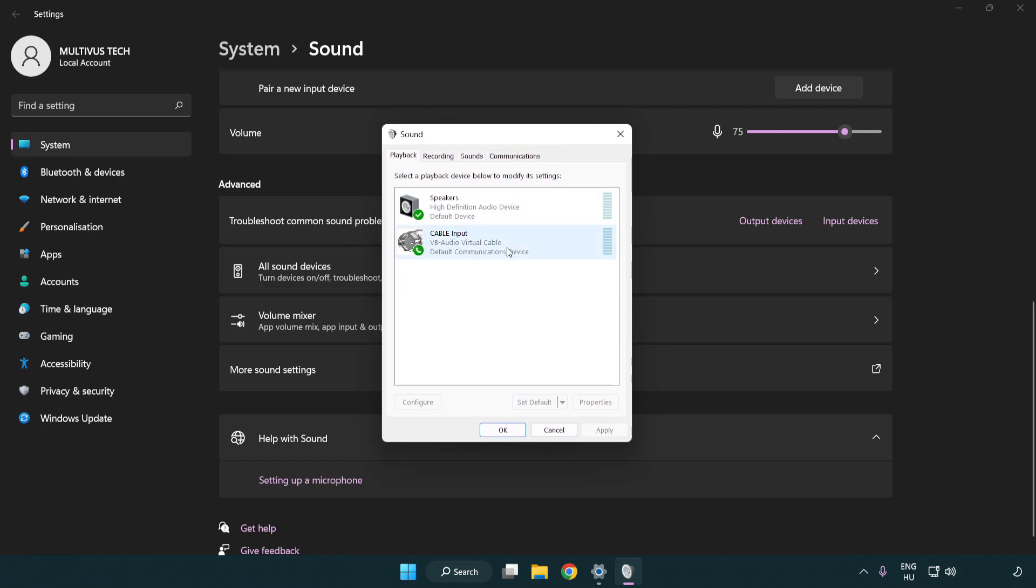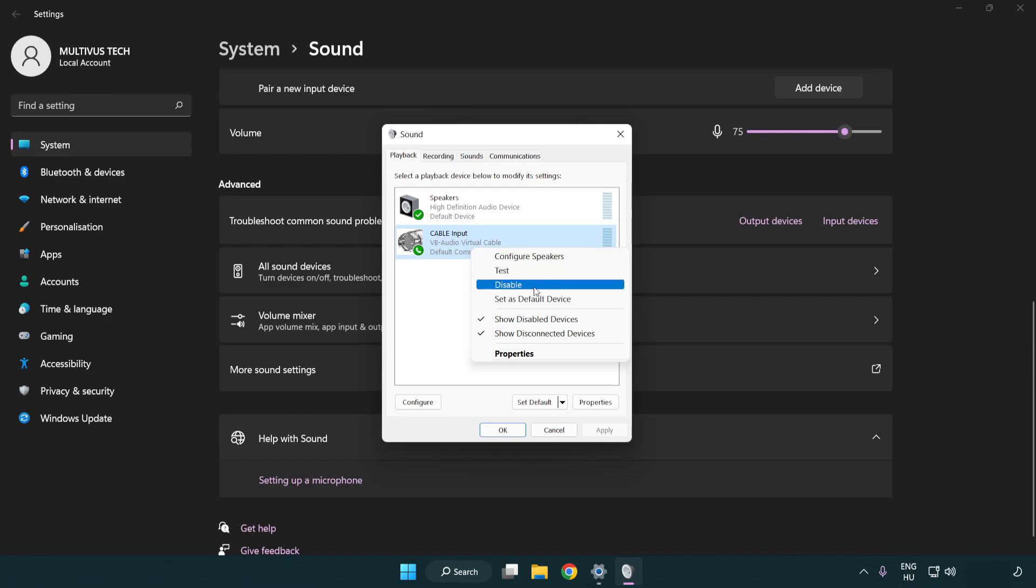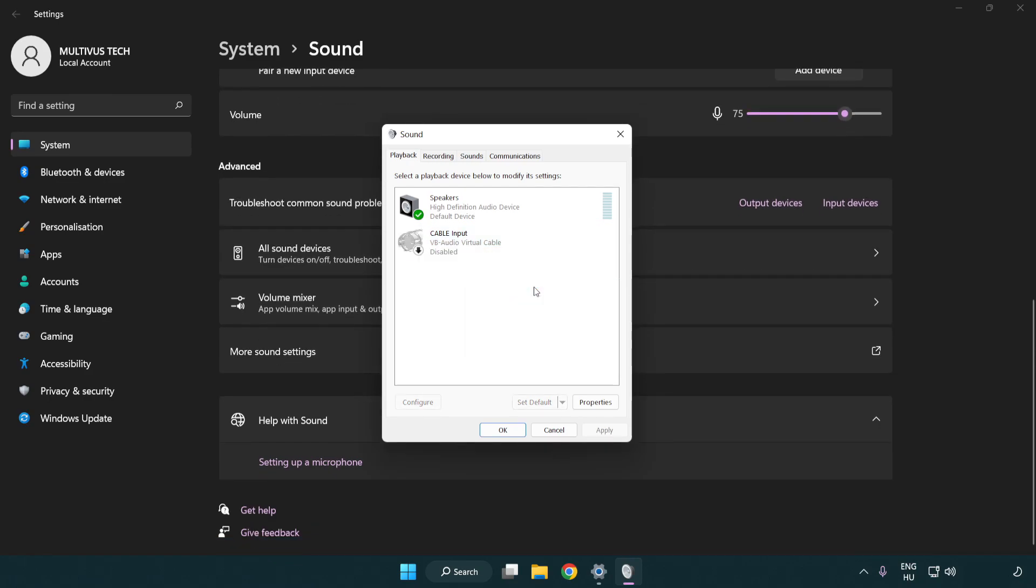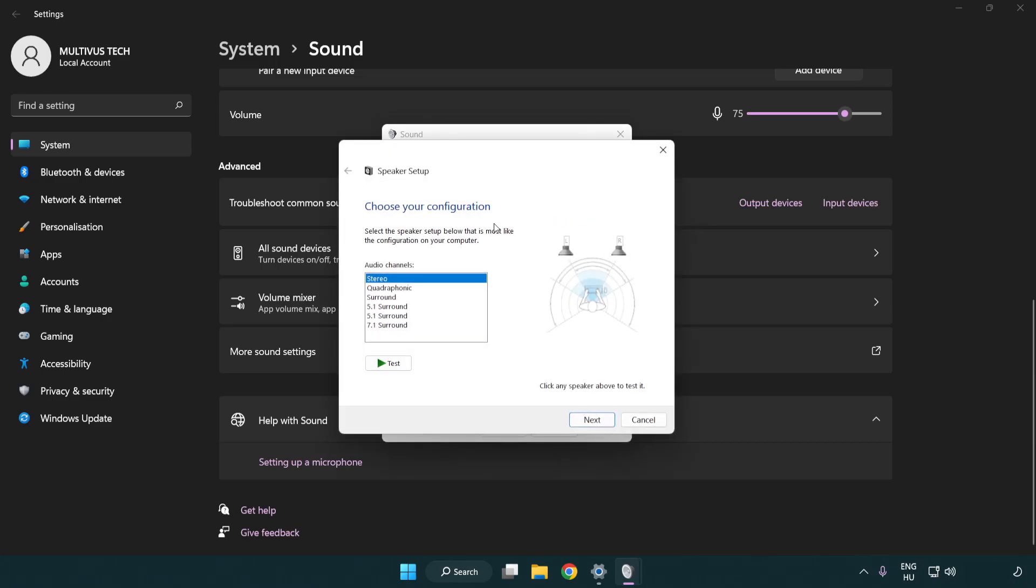Disable not used audio devices. Right click your used audio device. Click configure speakers. Complete your setup.